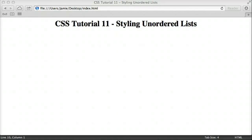Hey everyone, Jamie here from technicalcafe.com. Welcome to your 11th CSS tutorial. In this tutorial we're going to talk about how to style unordered lists using CSS, which can be useful if you want your lists to fit in with your website to make it more aesthetically pleasing. It can also be useful for visually impaired visitors — for example, a navigation menu, which a lot of people make out of lists, and a screen reader would read through that as a list, making it more accessible.